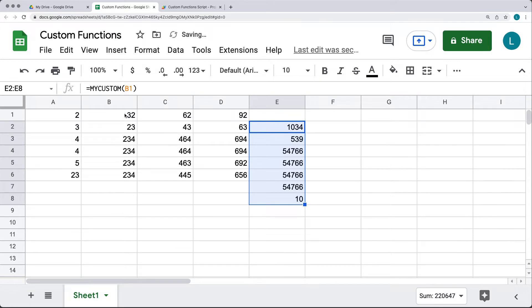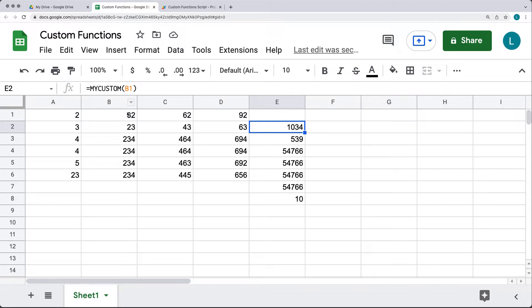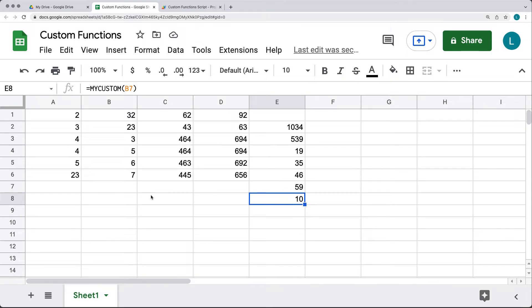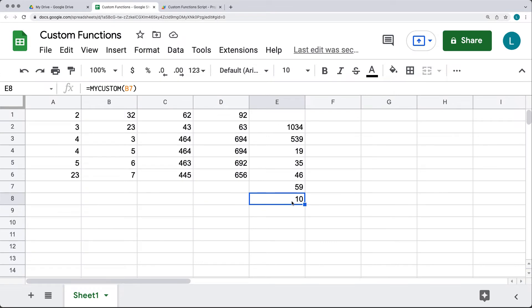This can be done for all of the values. When you drag the formula down, it applies the MyCustom function to the cells corresponding to how we set up the first one with B1 — the next uses B2 and calculates new values accordingly, going all the way to B7 where there is no input value. So it's taking the value, multiplying by itself, and adding 10 — that's why we get a result of 10 for the MyCustom function applied to the empty B7.